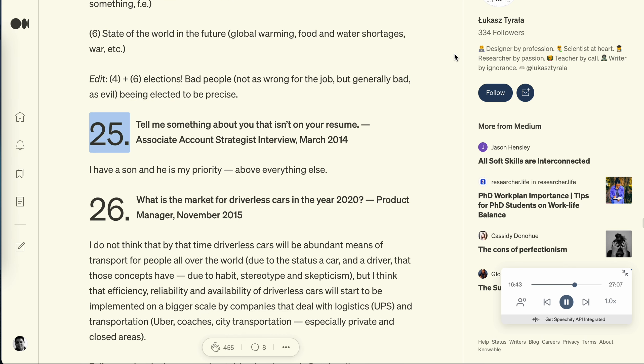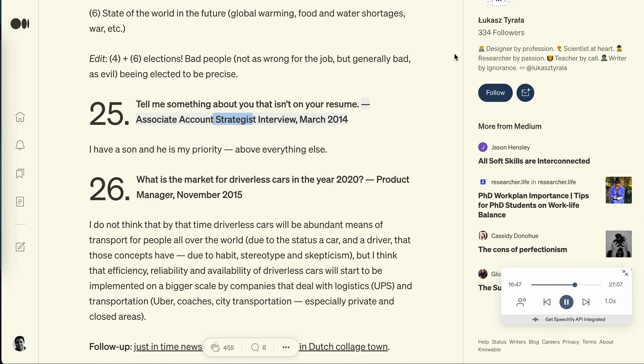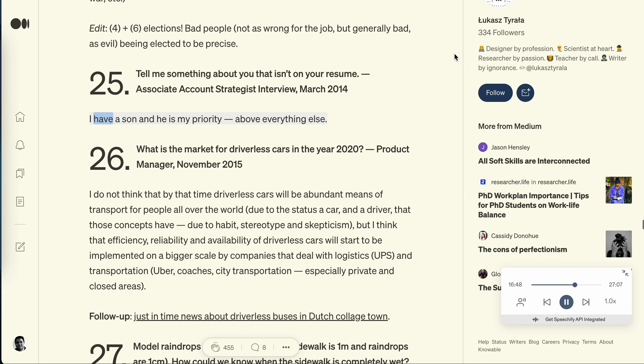Question 25: Tell me something about you that isn't on your resume. Associate account strategist interview, March 2014. I have a son and he is my priority, above everything else.